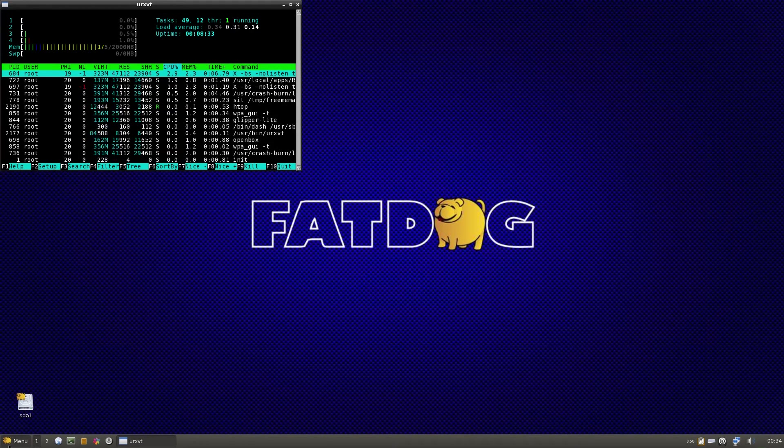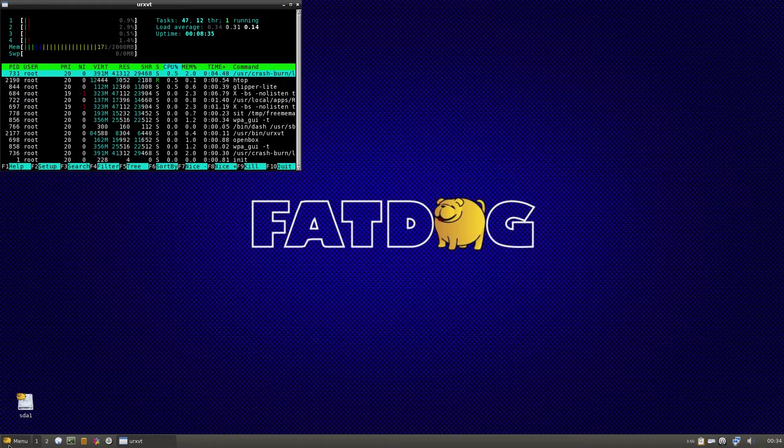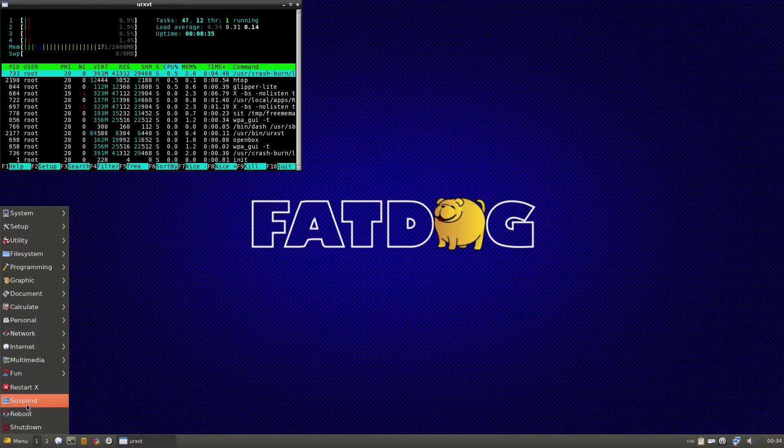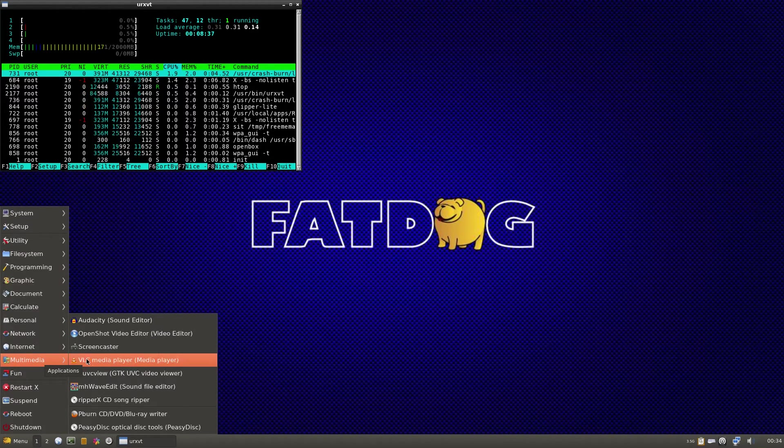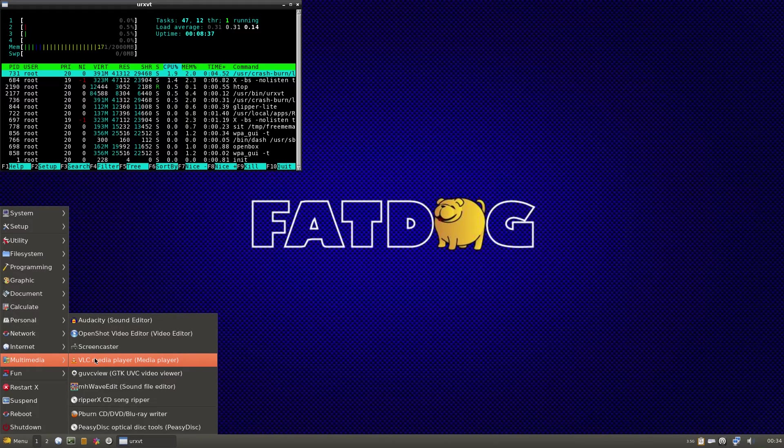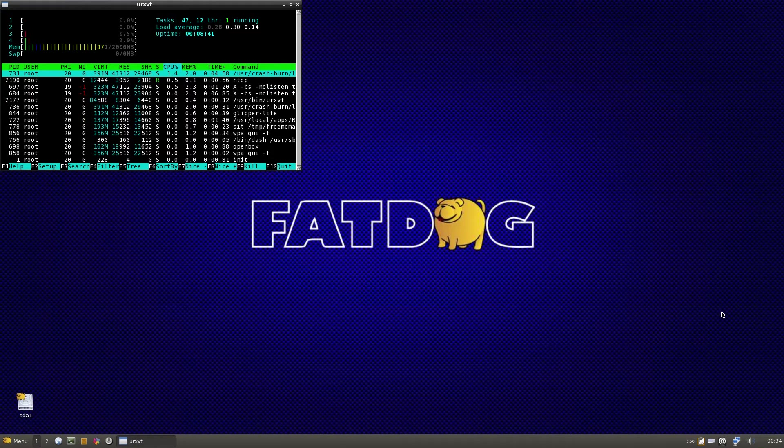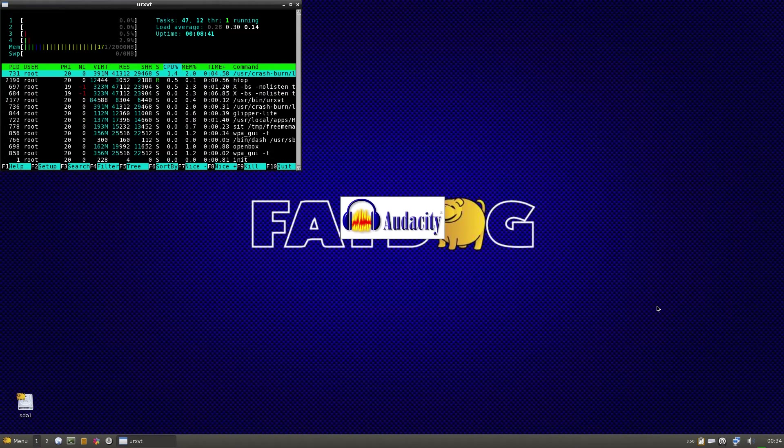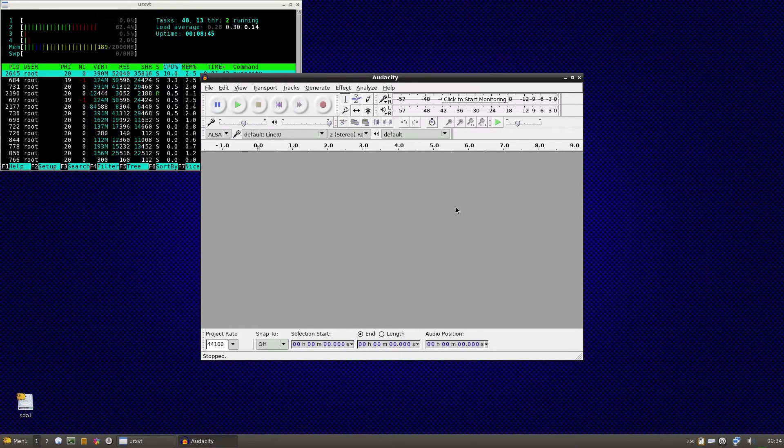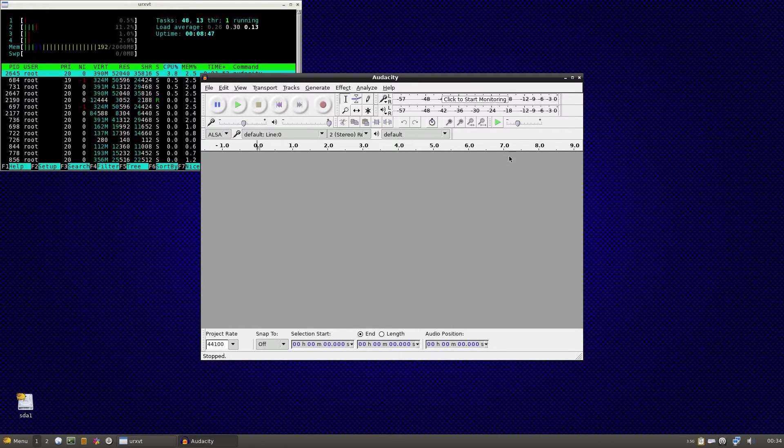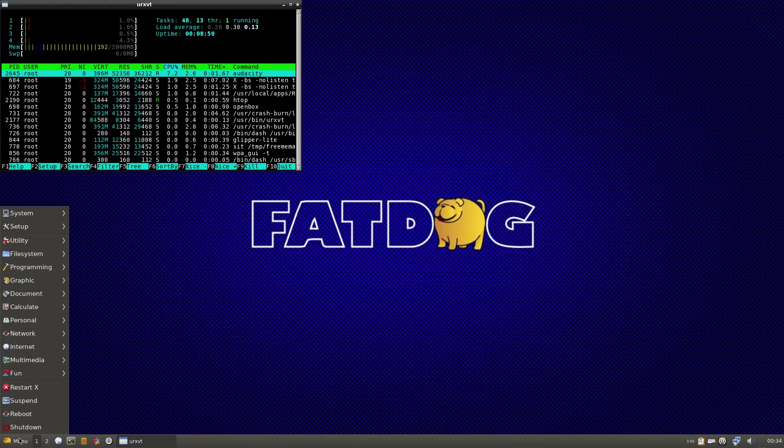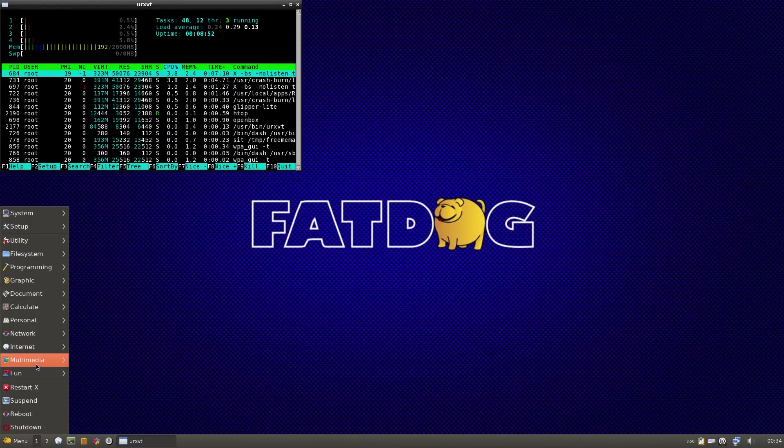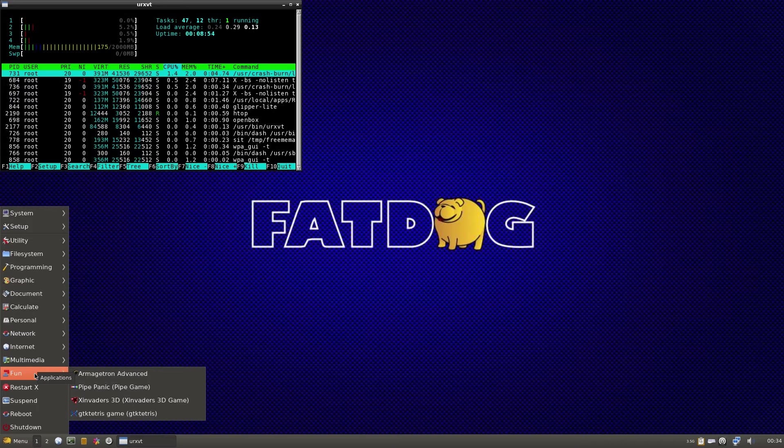The RAM usage is so small, look how small it is. What else have I installed here? Did I install VLC? I think I might have done. I opened Audacity up for you just to show you that it does work. Some stuff works and some stuff doesn't work at the end of the day. That's all I can tell you really.